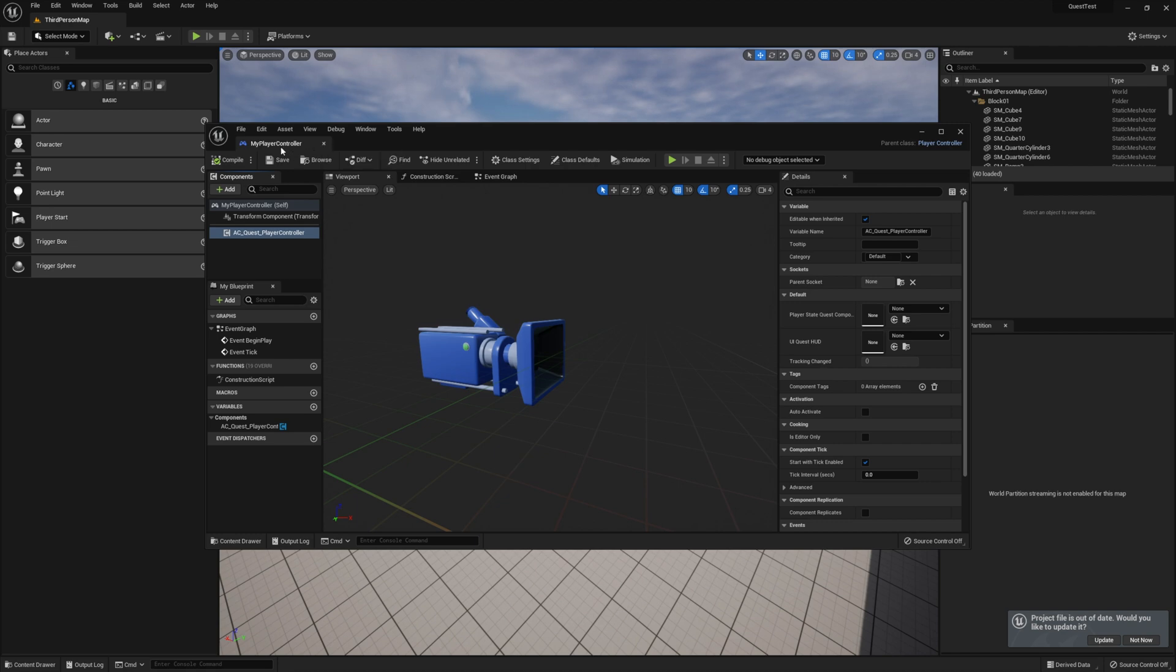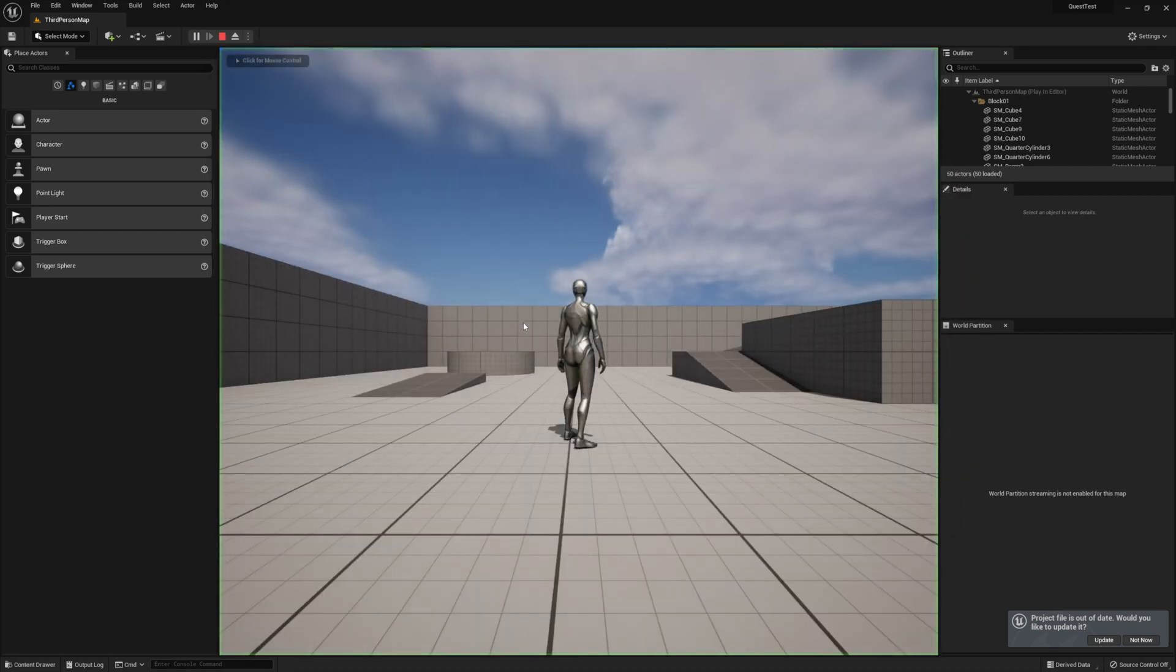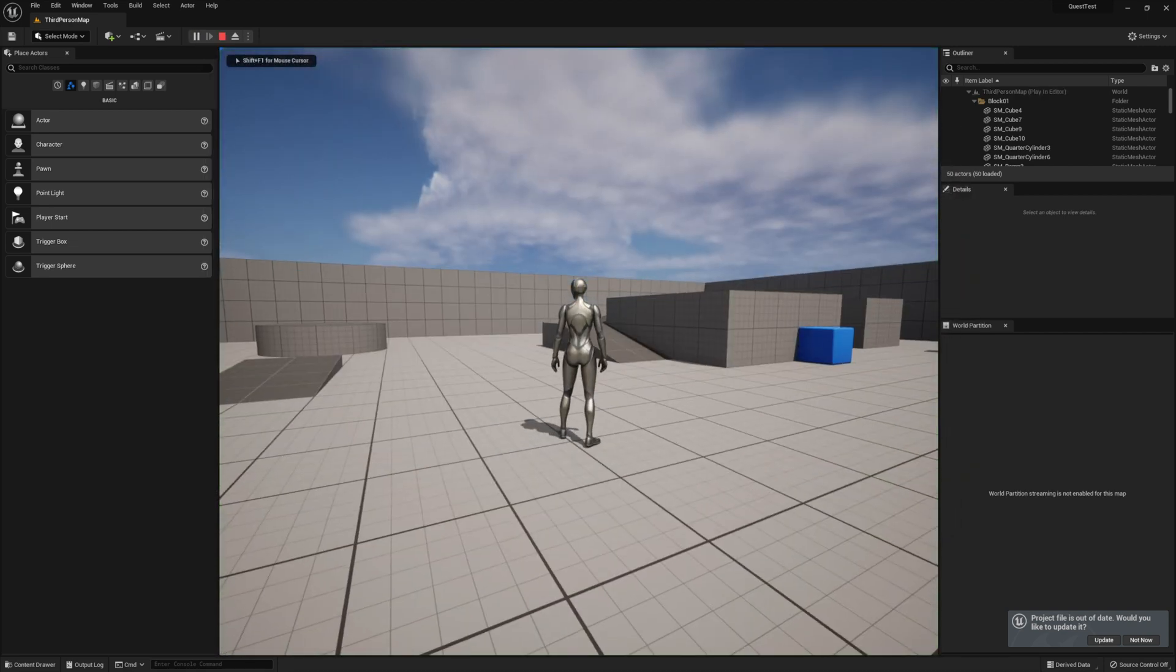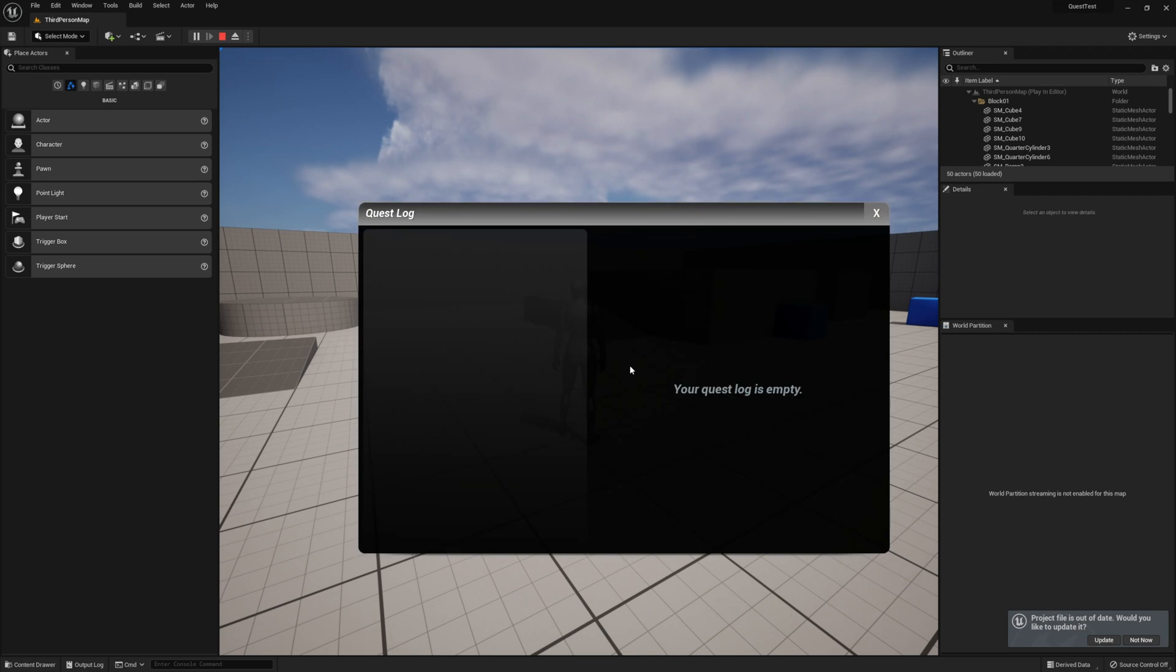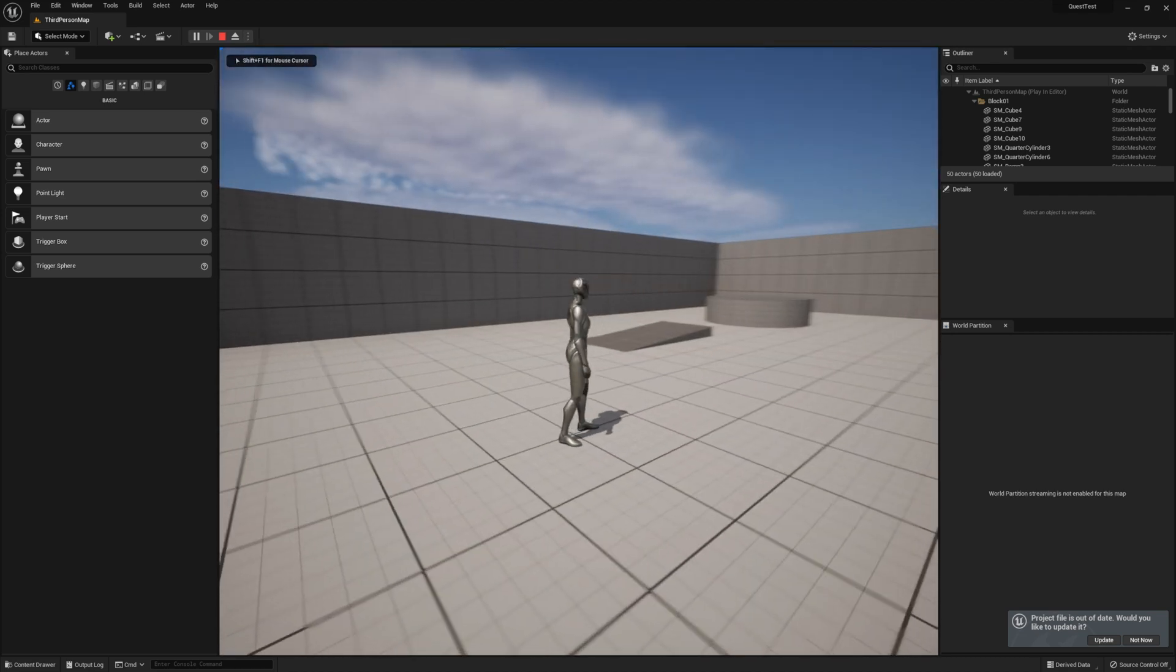Go ahead and hit the Play button, and when you press the L key, it should load the Quest Log. If you see it, congratulations, you have successfully integrated the Quest system into your project.